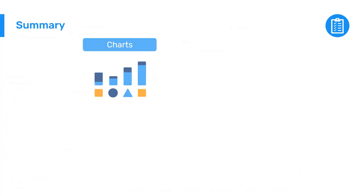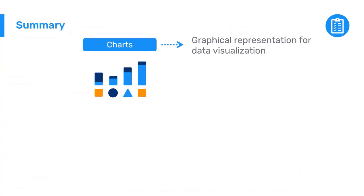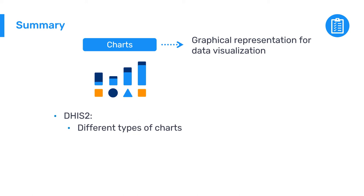In summary, charts are a graphical representation for data visualization. DHIS2 provides several different types of charts within the Data Visualizer app to allow users to select the type that fits their data best.